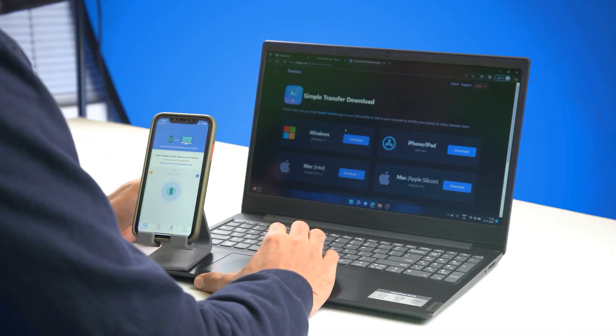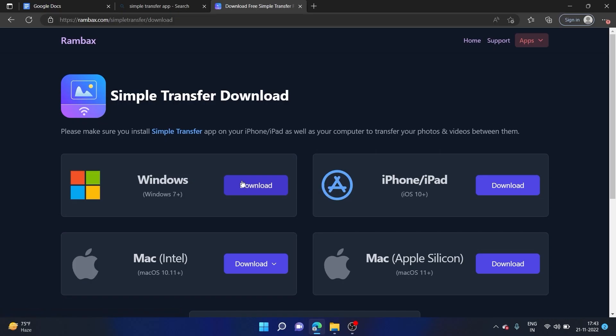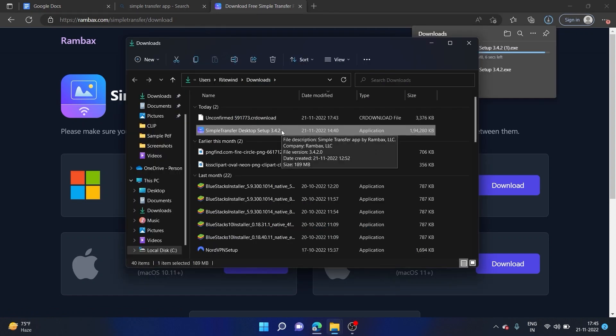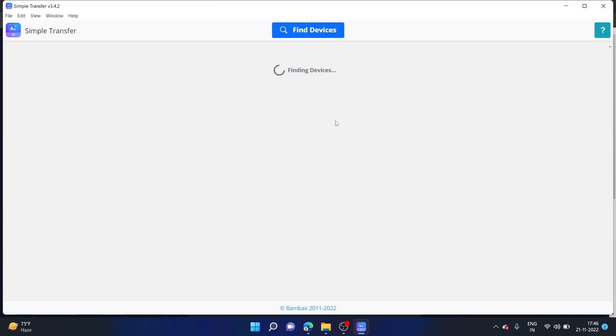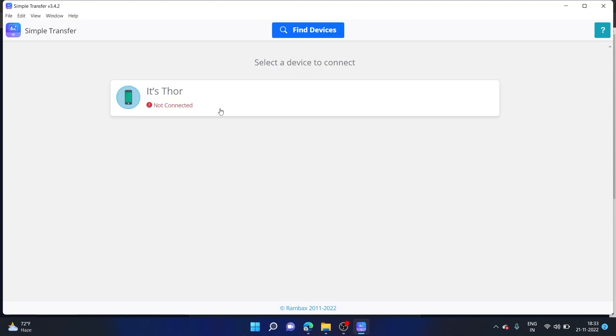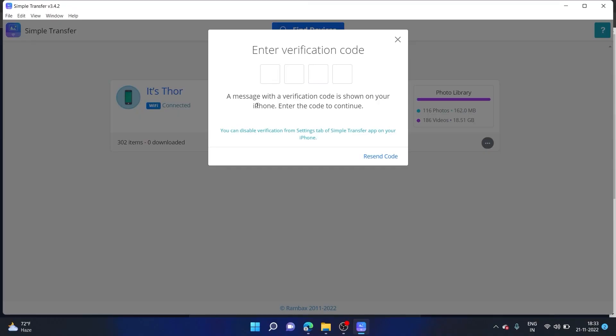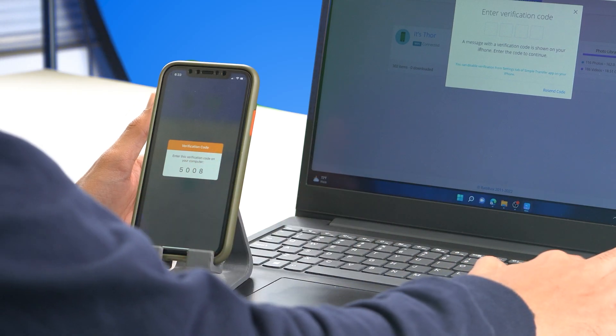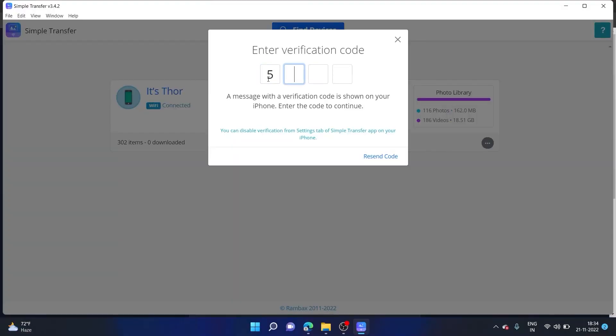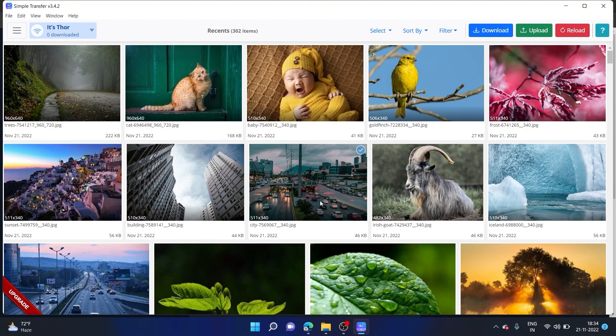Let me go to the Simple Transfer download page, download it for Windows, and once it's downloaded, install it as well. Once you have it downloaded and opened, it should immediately start finding nearby devices. Do make sure you're connected to the same Wi-Fi connection for it to work. Now you can see it has identified my device. Let me click on it to connect, and once connected it'll ask for a verification code — which is 5008 for me. Let me enter the code and it has been successfully connected. Now I'm able to wirelessly access the photos on my iPhone from my PC.